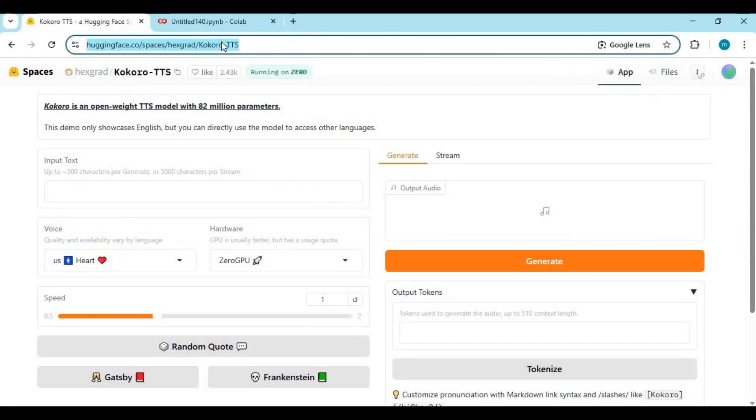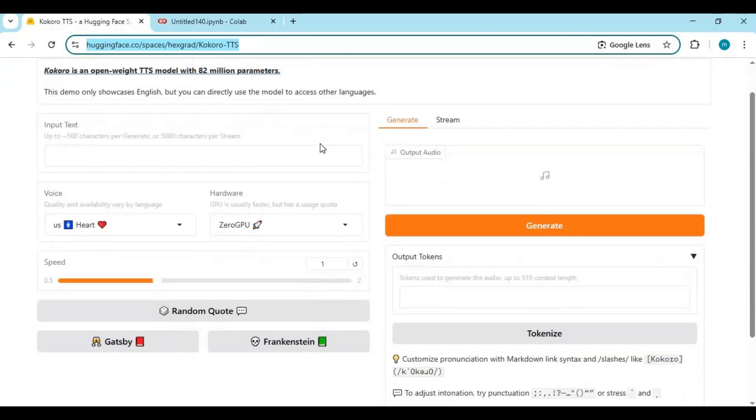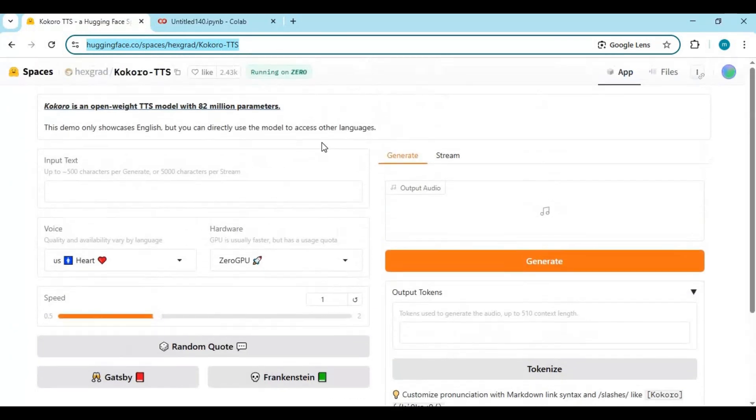If you want to use its demo version, you can go to the Hugging Face link in my description. For Google Colab, click on the Colab link in my description to go to the notebook.